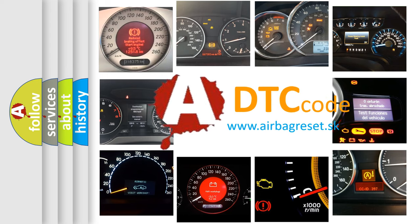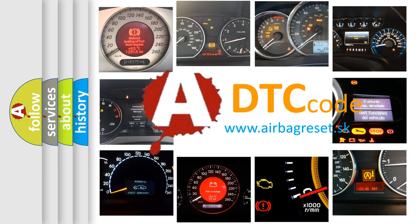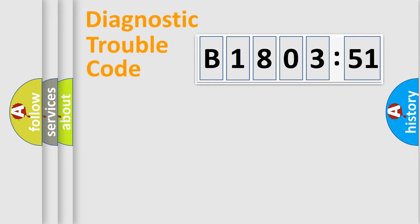What does B180351 mean, or how to correct this fault? Today we will find answers to these questions together. Let's do this.